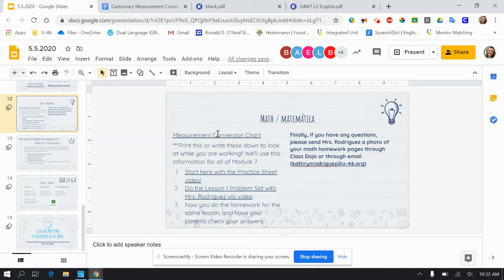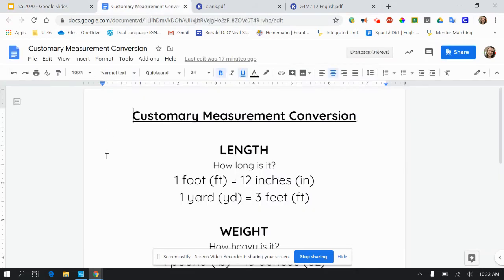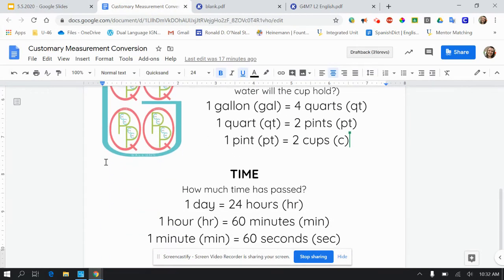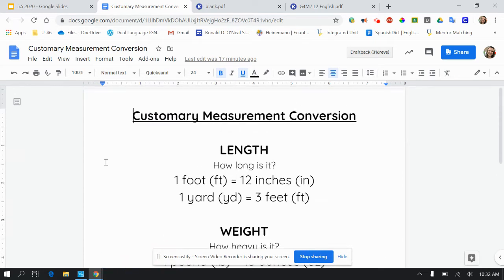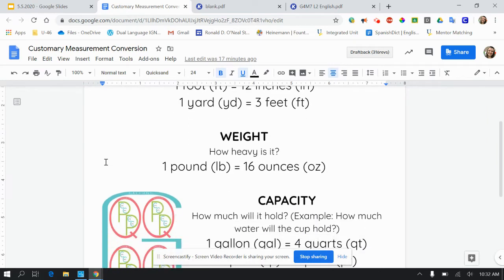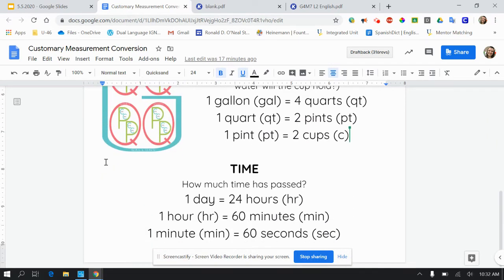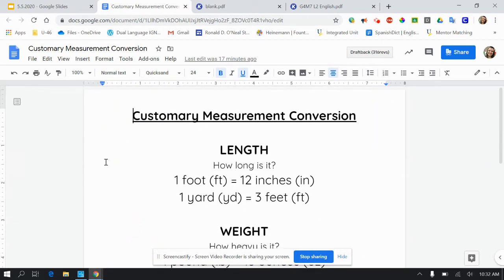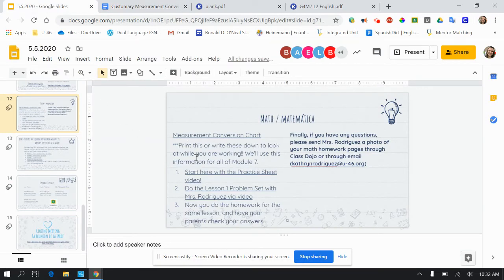When you click on that, it opens up a page that looks like this. If we were in our classroom, we would have a poster up on our wall with this information for us to refer to all the time. So I suggest, and I wrote this here in our lesson, I suggest that you either print this if you have a printer, or if you don't, please write them down so that you can look at them while you are working.